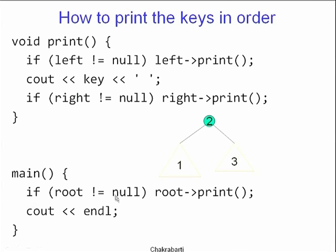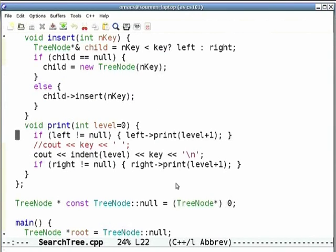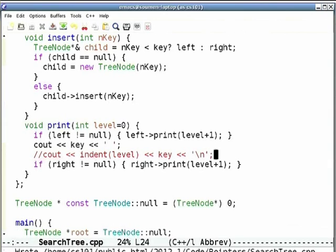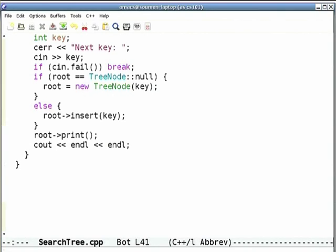In main, if root is not equal to null, print the root, then print a new line. Here is the insert code with the child trick, and print is exactly as described. The program keeps reading keys from the keyboard — assuming the user enters distinct keys — and each key is inserted into the root. In the first case, if root is null, it will be changed to a new tree node with that key; otherwise we call root.insert. After every insertion, I print the entire tree.